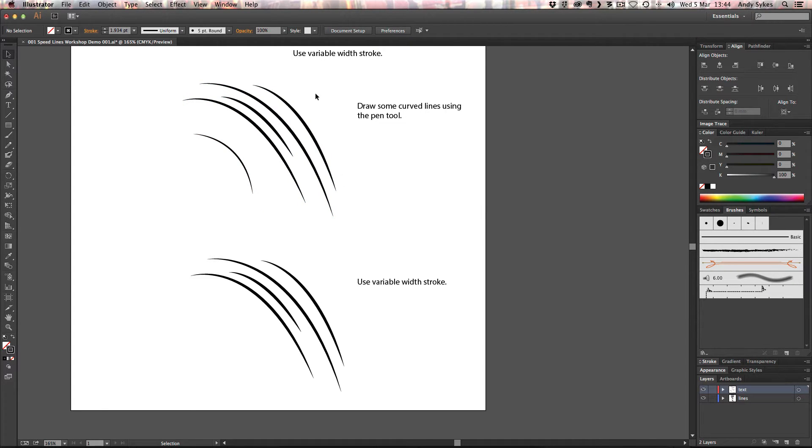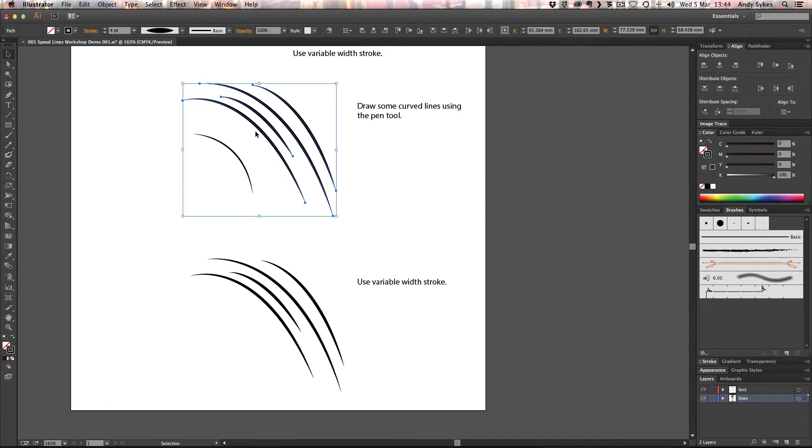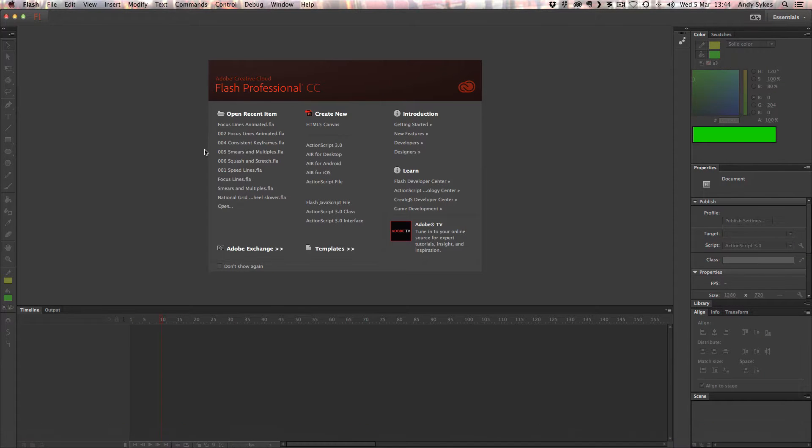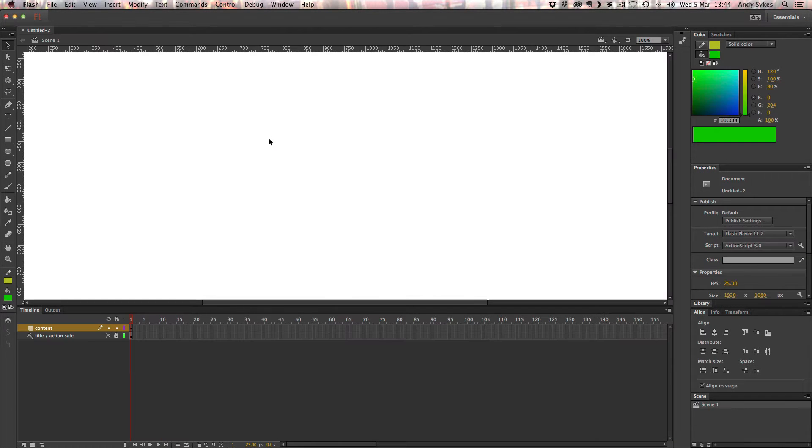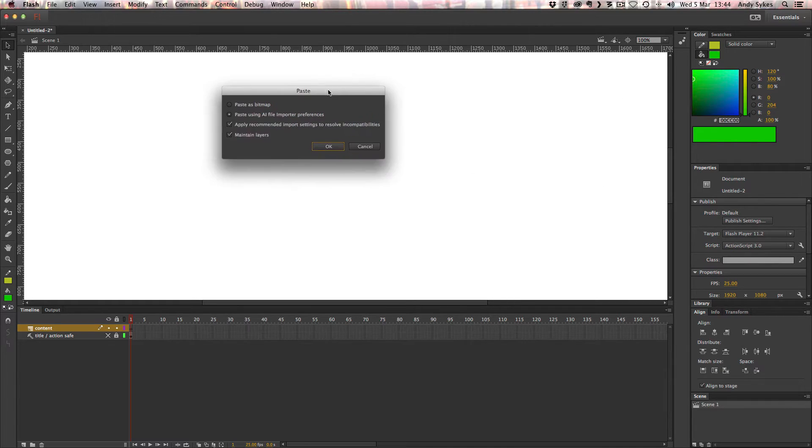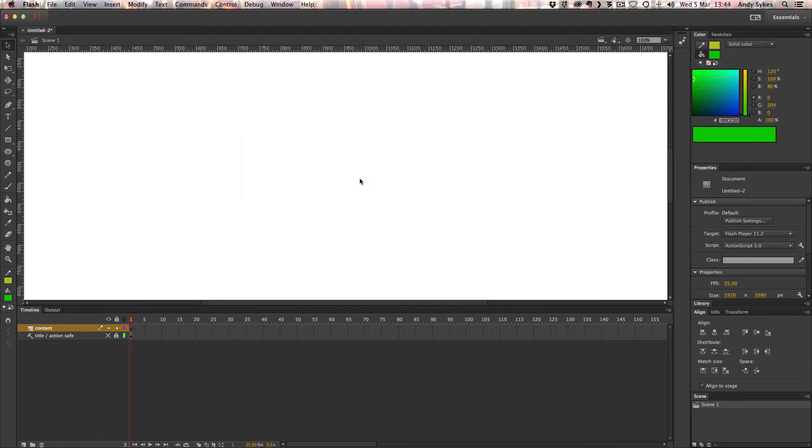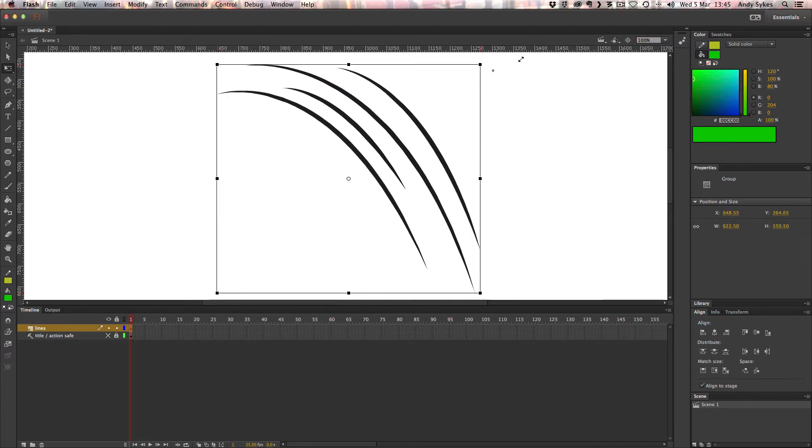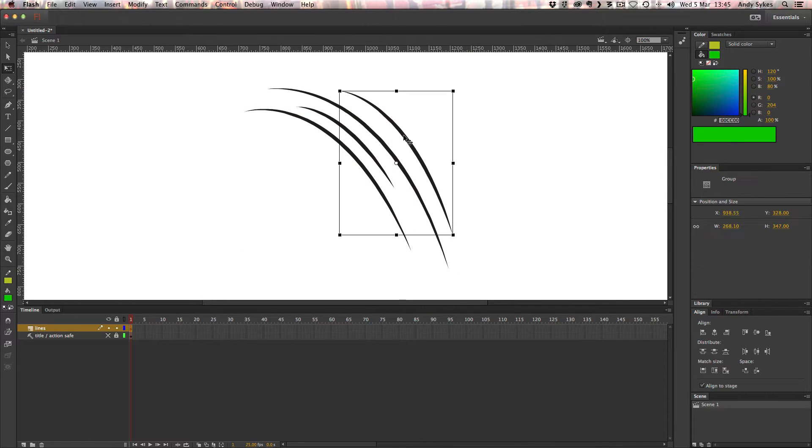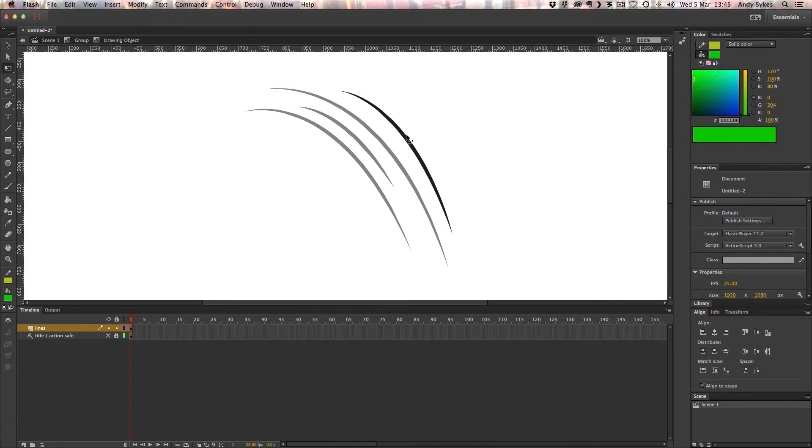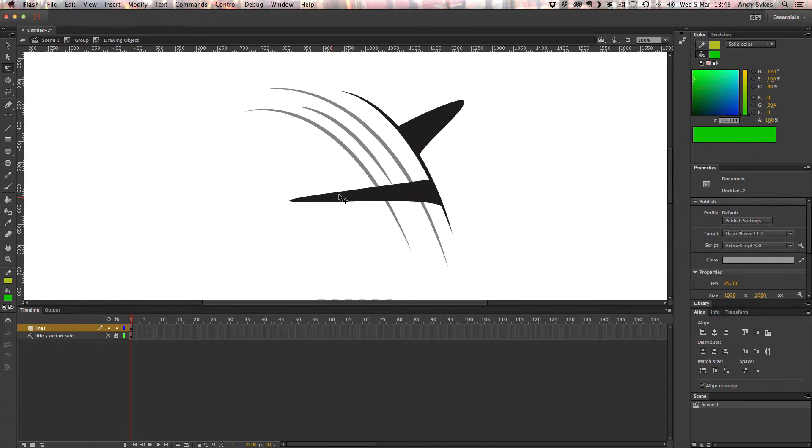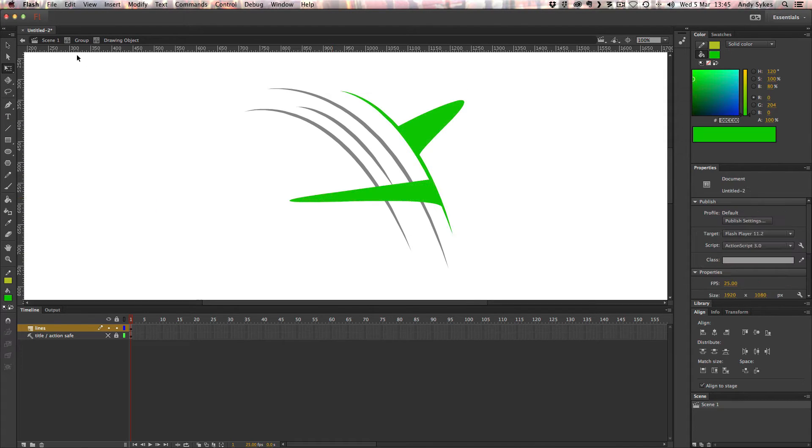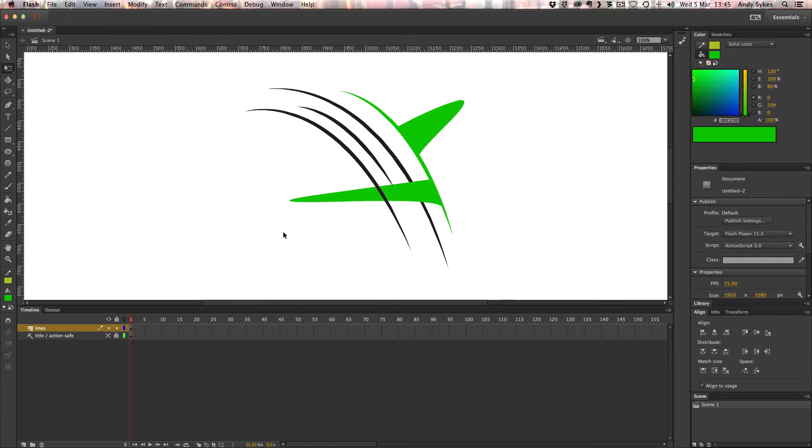And a good thing about creating these in Illustrator is you can just copy them using command or control C and jump into Flash. And you can just paste those in. You'll get a little dialog box like this. Make sure it doesn't say paste as bitmap. Click OK. And here we've got vector versions of our lines. They've been converted from strokes to fills. So I can now double click into those and mess around with them. Do as I please. I can change their color if I want. Like so. Really easy.